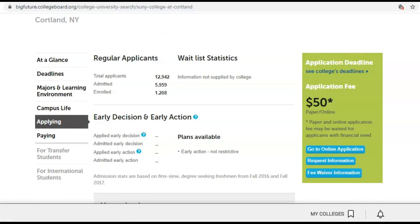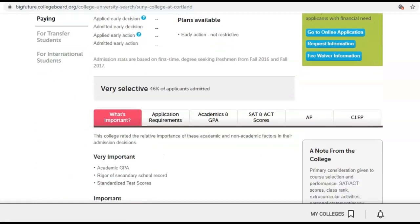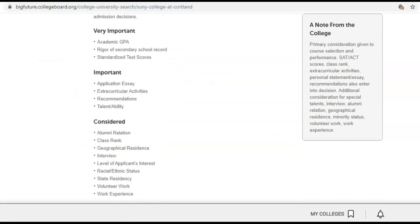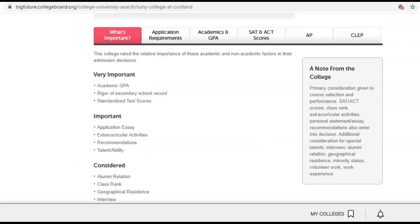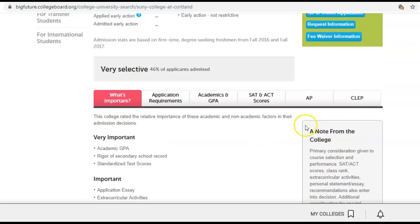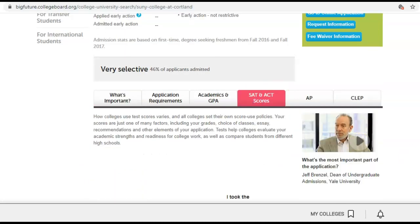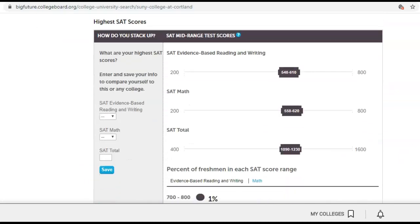Applying to another school — what do they look at? They are looking at your essay, your extracurriculars, and they're going to consider some other things. But still, the top three are SAT, GPA, and classes you took. SAT scores for this school are between a 1090 and a 1230.